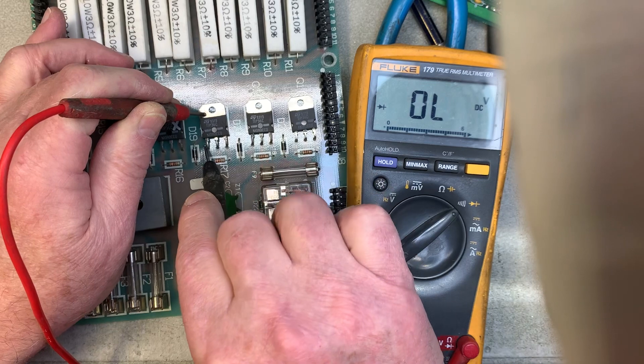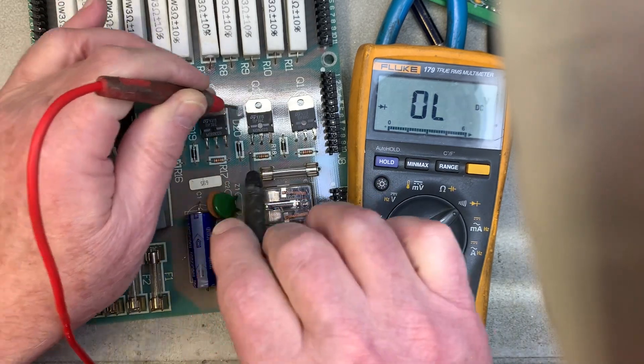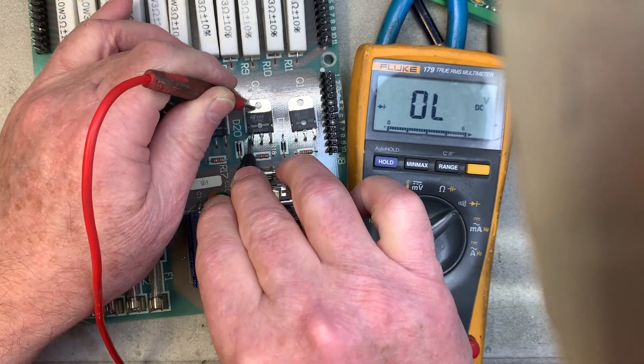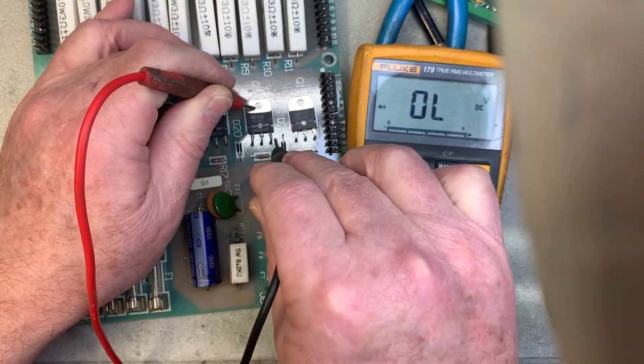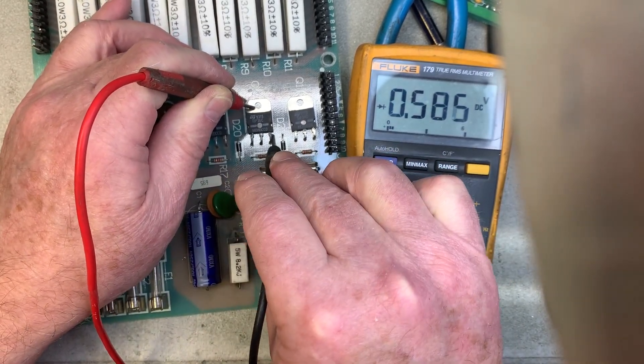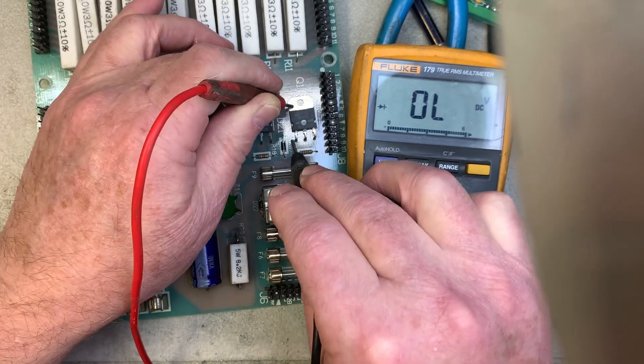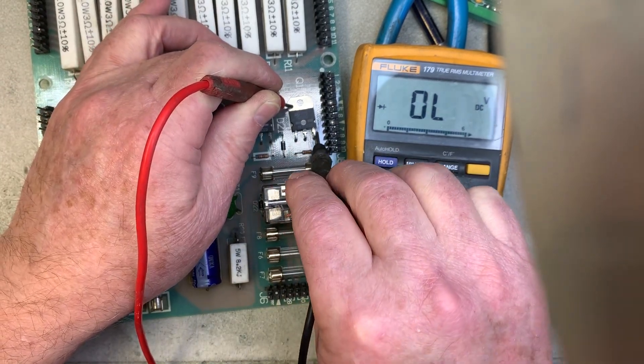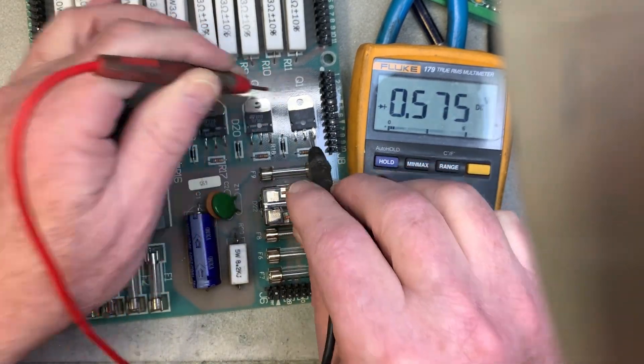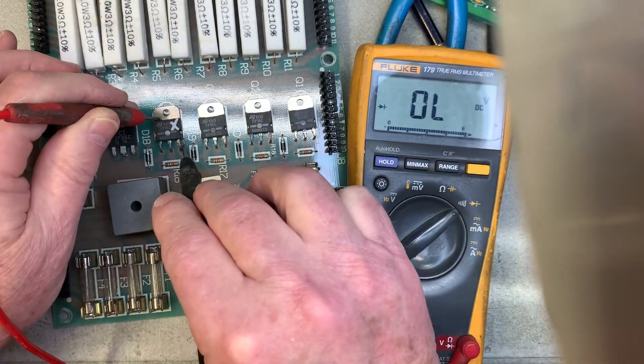Strictly speaking this isn't the right way to test a TIP-36 but it does give it away nearly a hundred percent of the time. We know this one is shorted.